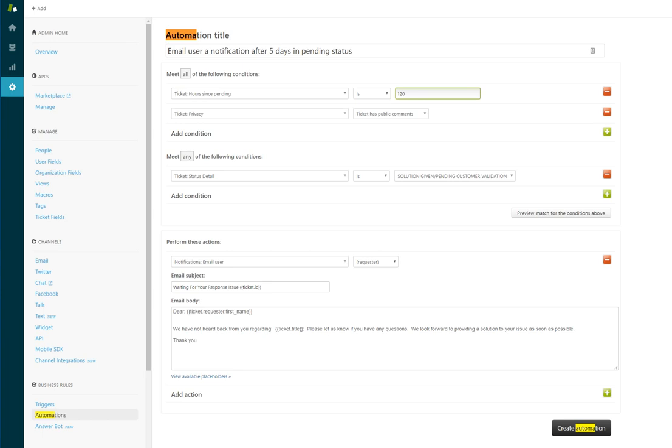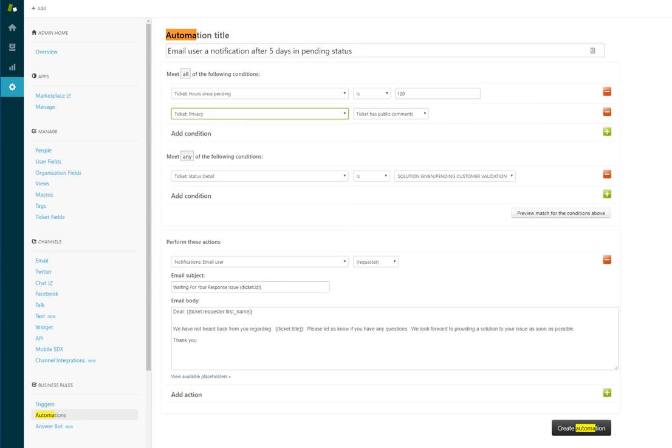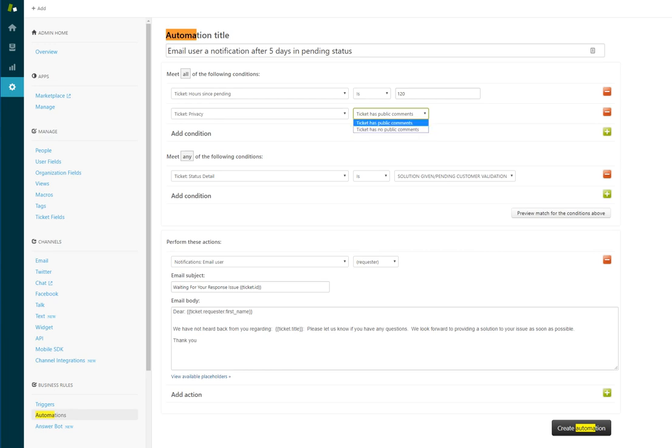This thing right here might be a little bit confusing at first, but you want to have ticket privacy set to typical ticket has public comments. You don't want to accidentally send out a reminder email to a ticket you might have created for a customer that they haven't even replied to yet. This just makes sure that they have a public comment and you're waiting for their response.